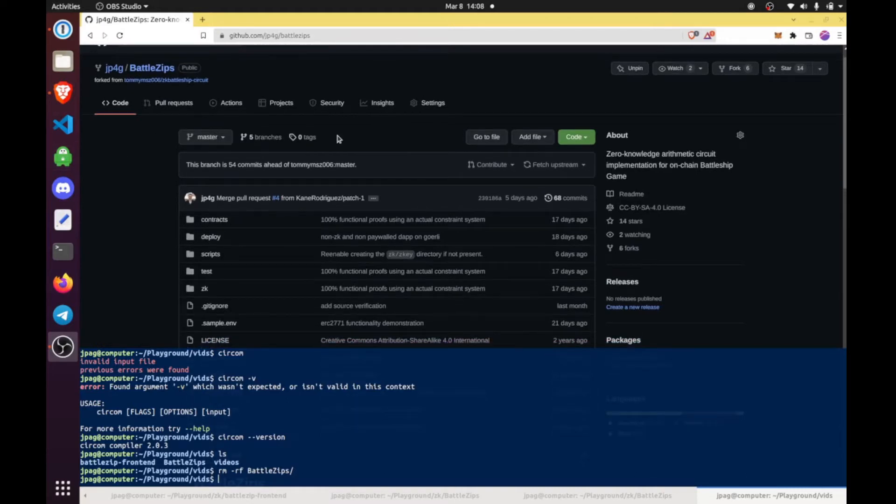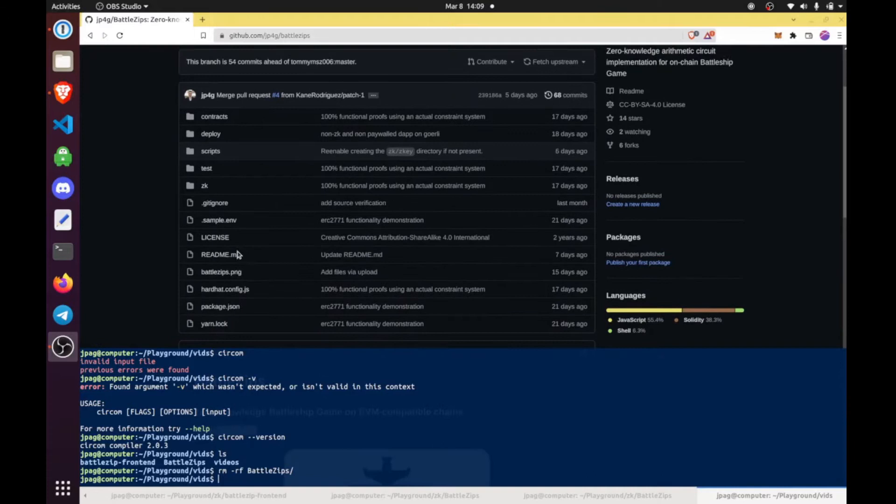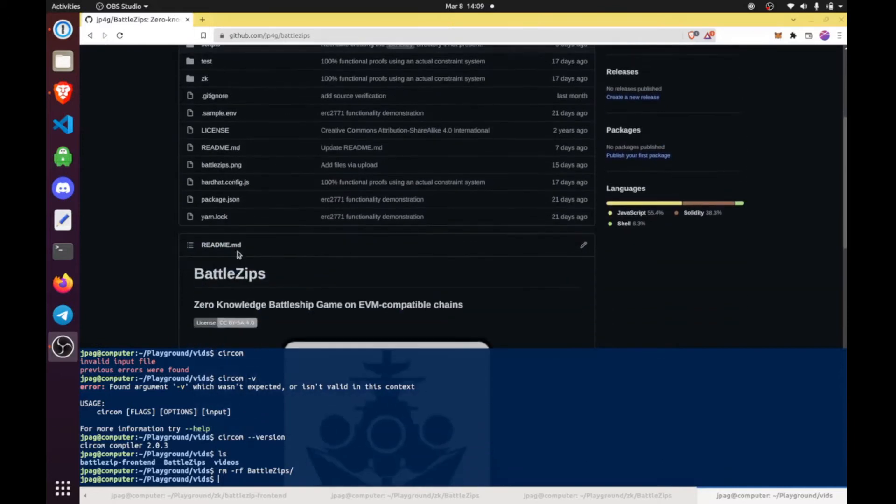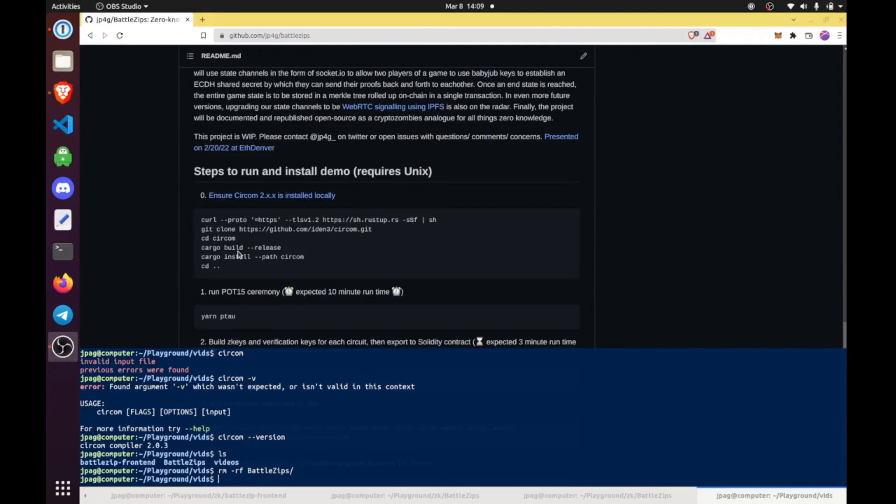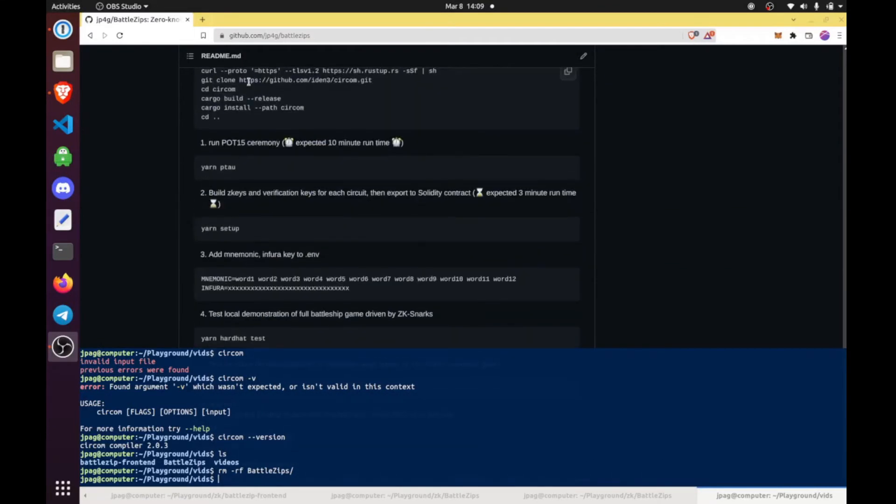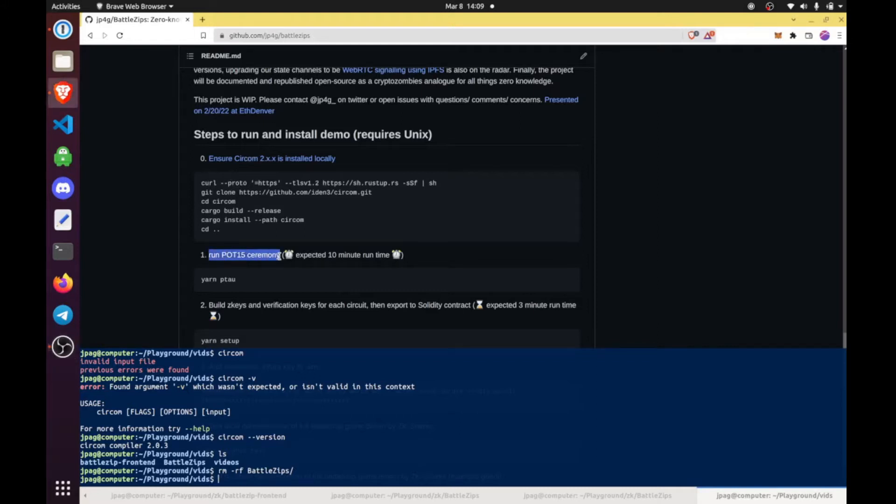The very first thing, the absolute very first thing when you're building this project you have to be thinking about is the zero knowledge. The key value proposition is the privacy in battleship that is provided from being able to have verifiable computations on chain with hidden information. What we're going to be doing today is just installing everything we need in order to get the code working.